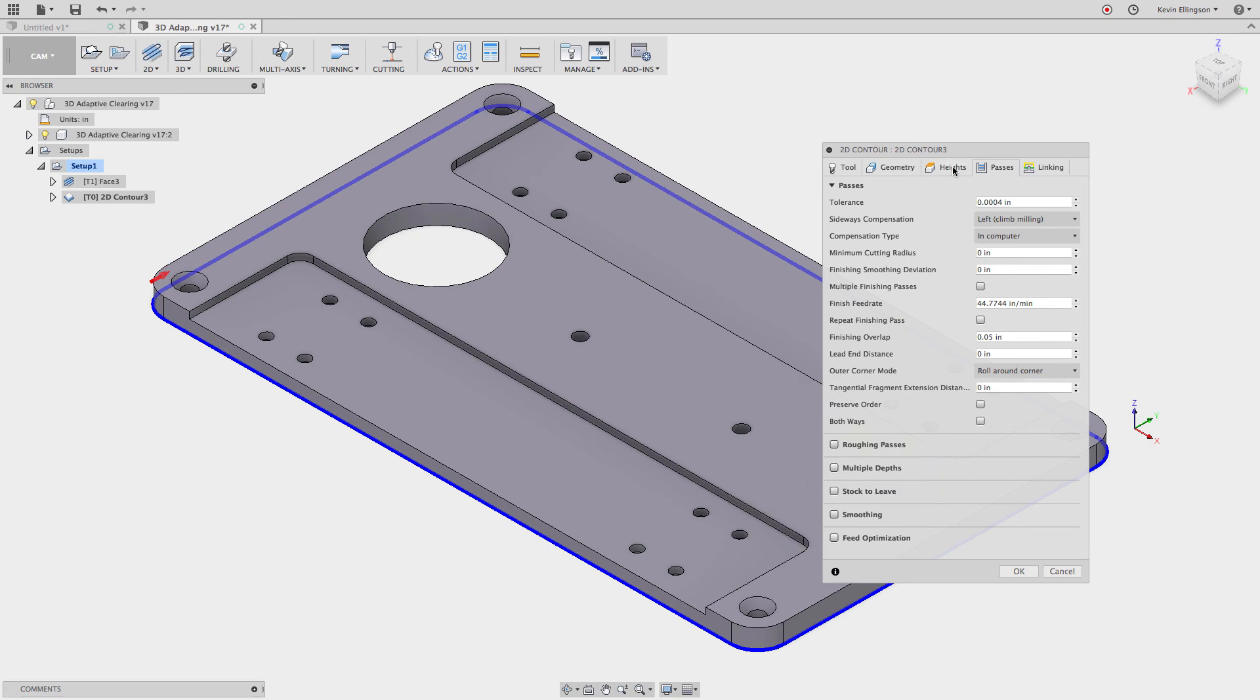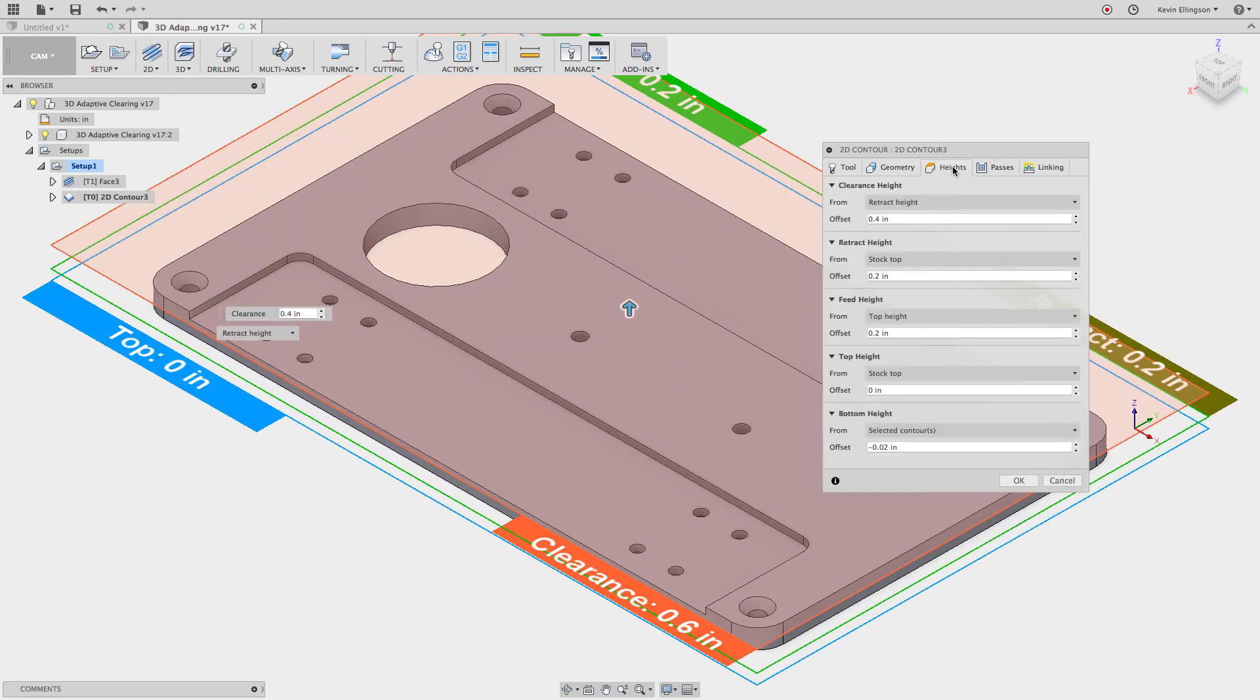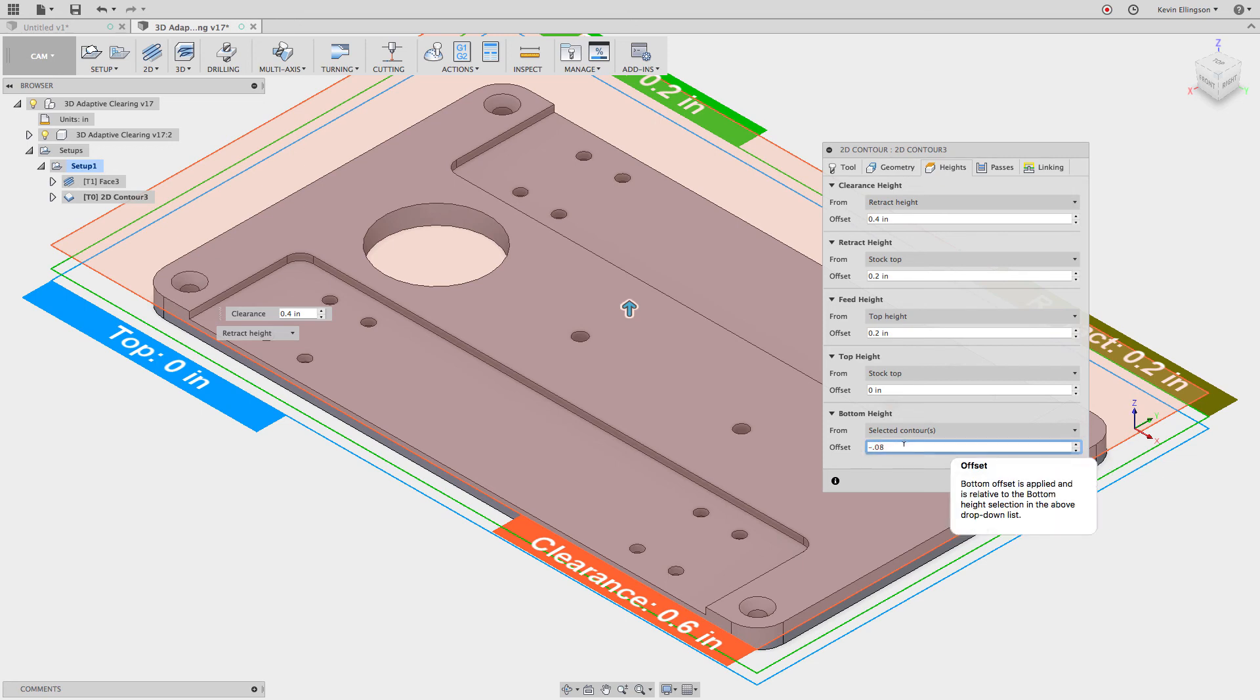So if I went back and I changed this to be minus 0.08 deep and I don't know if I like that. If I right click there's another one. So we've covered reset to built-in default.